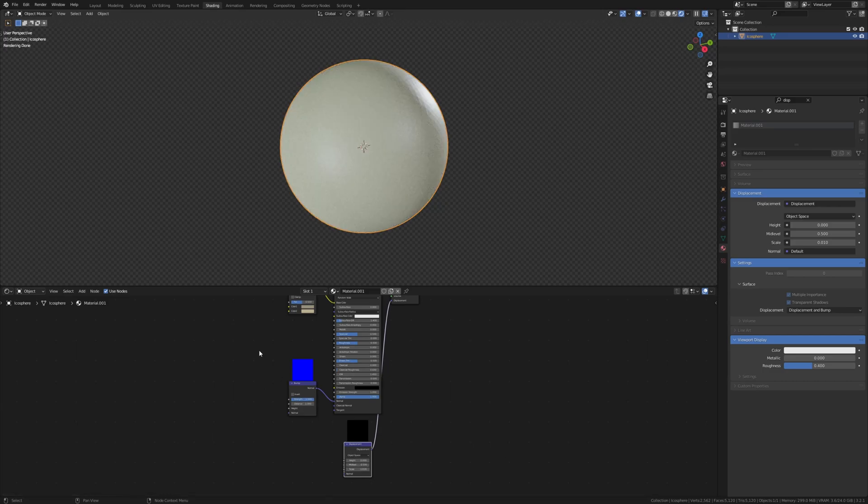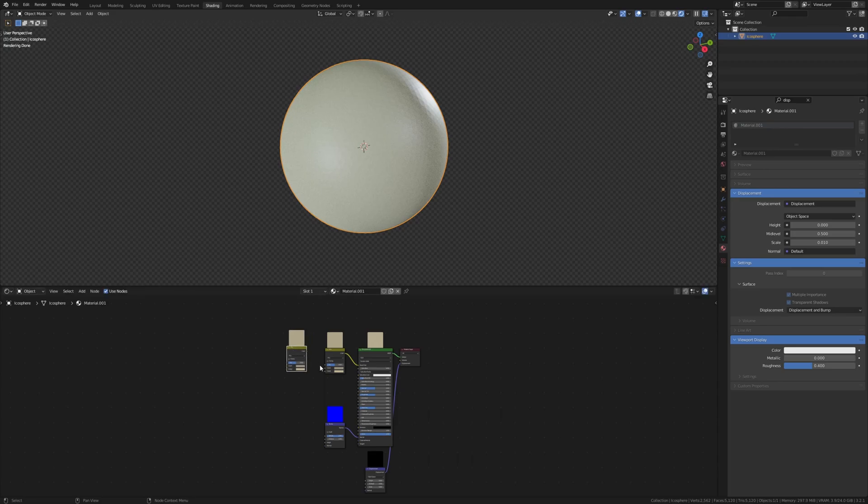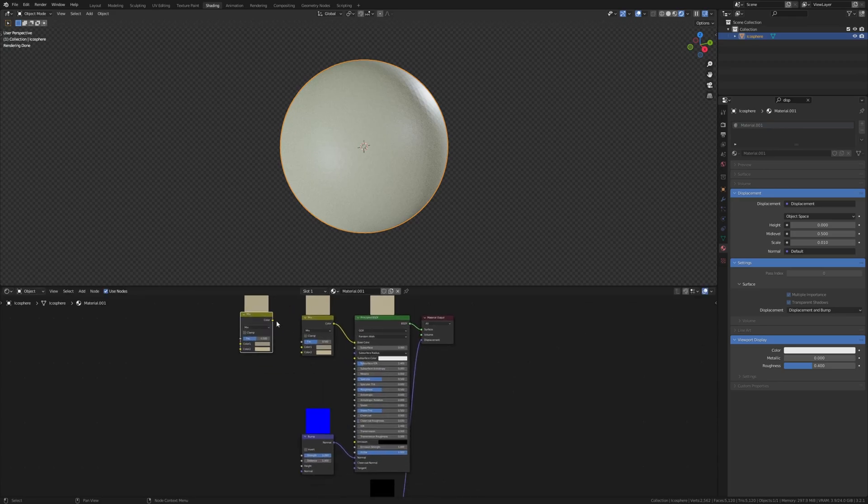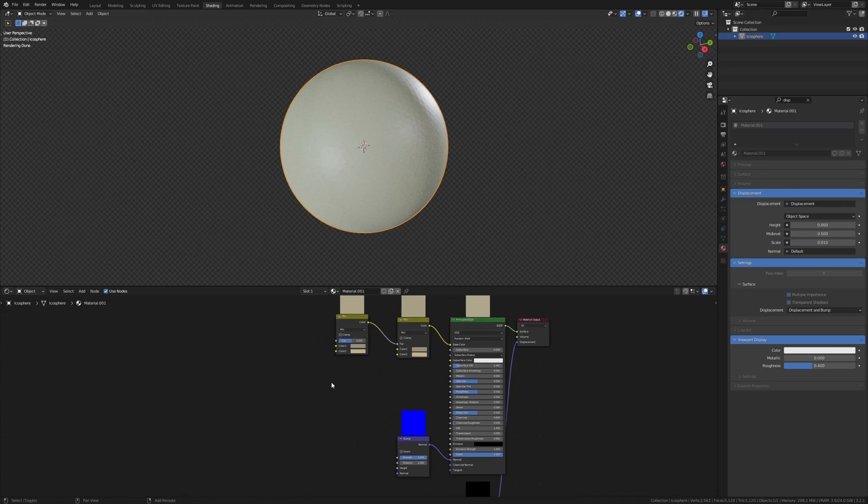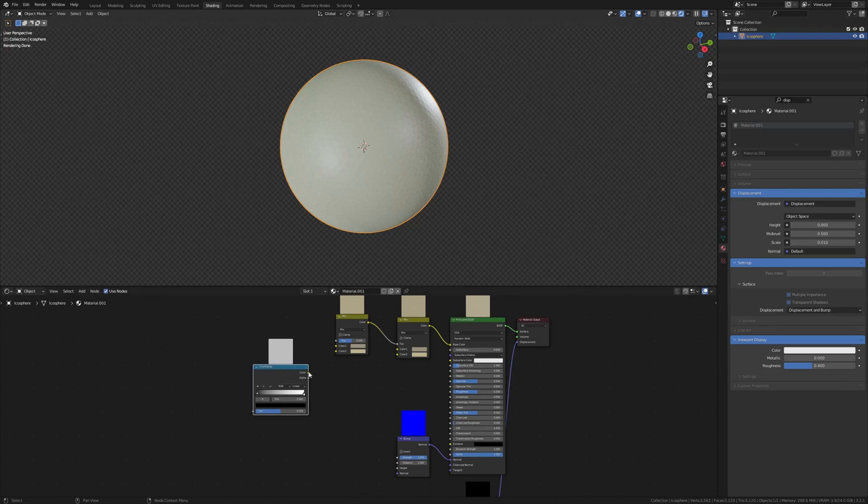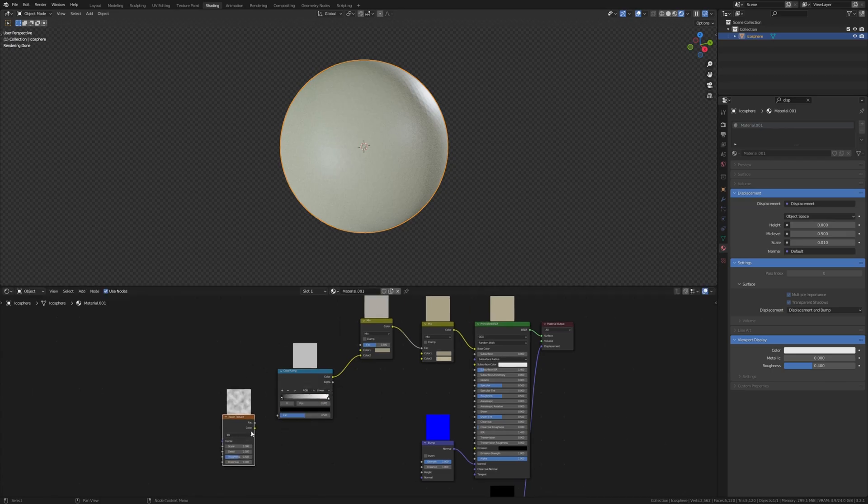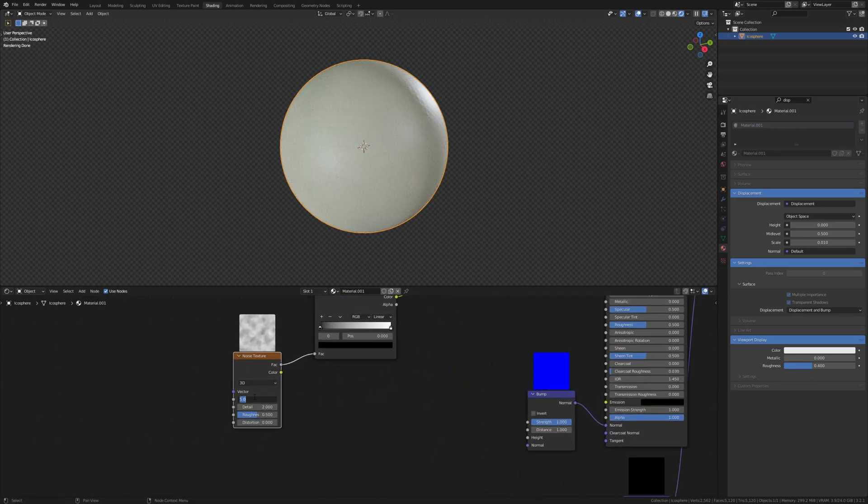And now let's add another mix shader, duplicate this one and connect the color to the factor. Add a color ramp, put it here and connect it to color 2. Now let's add a noise texture, connect the factor to the factor and set the scale to 100.